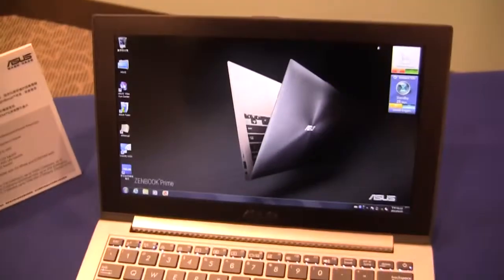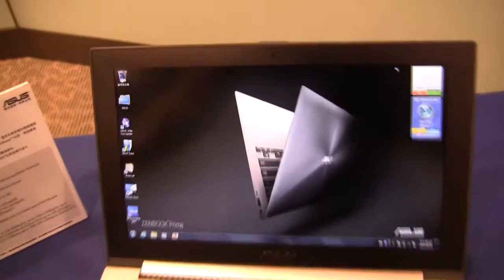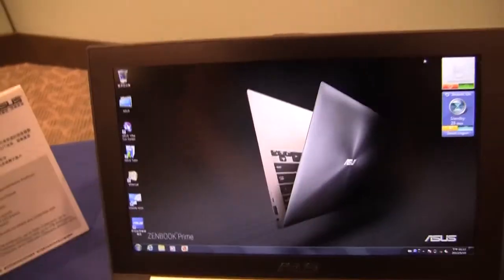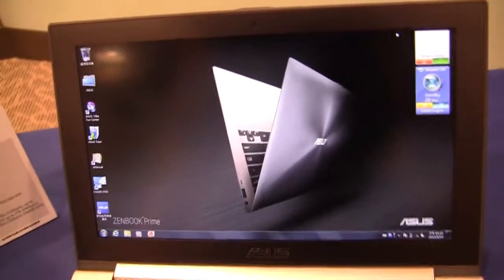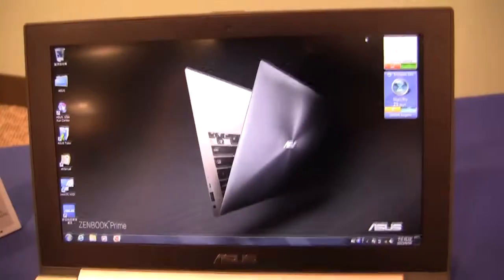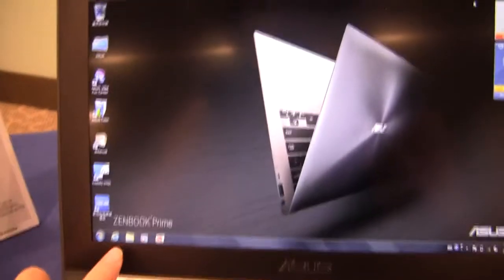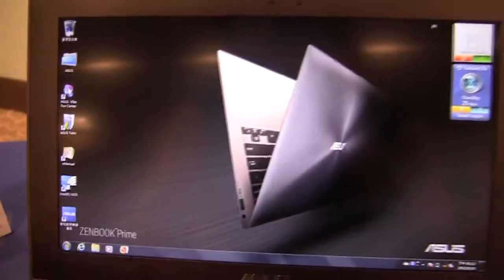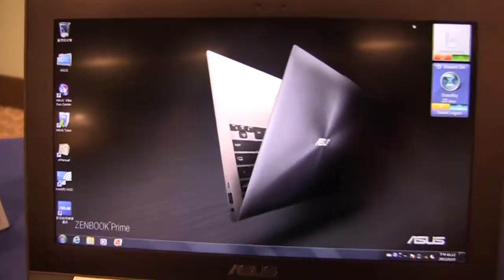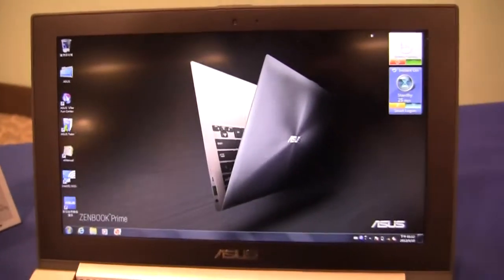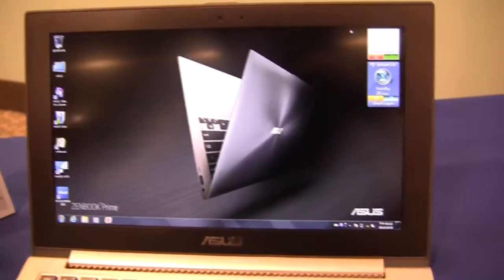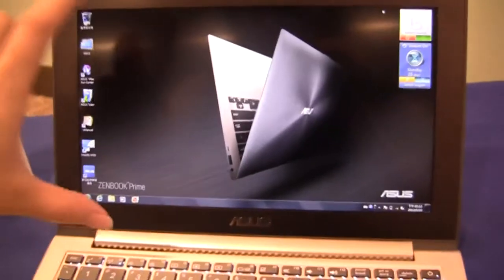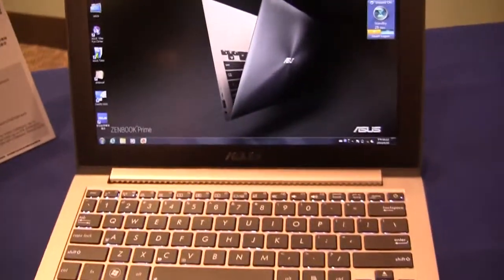But the big selling feature here is that it's got a full HD IPS display. So it's a Prime. So you'll notice here that it says ZenBook Prime. So the indicator for adding the word Prime into ASUS's lineup is that it has a full HD display and it's running an SSD.